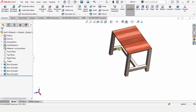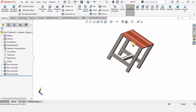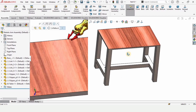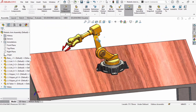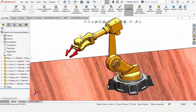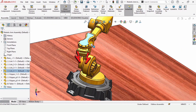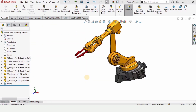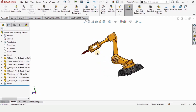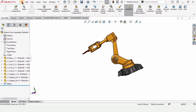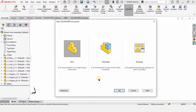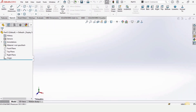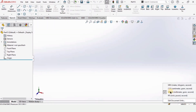Welcome to this video. In this video we will design a table and assemble a robotic arm on this table. Right here is the robotic arm that is assembled and modeled. I will provide the link to this robotic arm in the description — you can find how to model and assemble it.